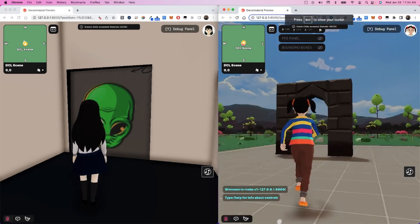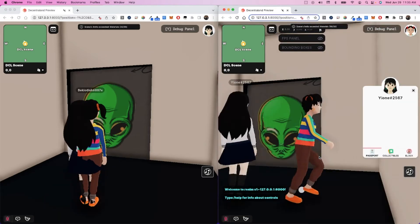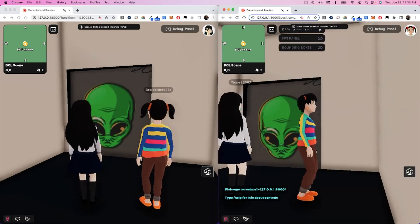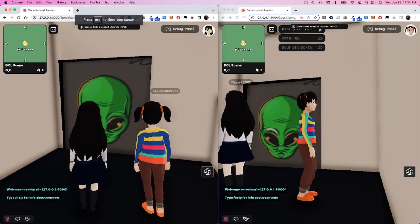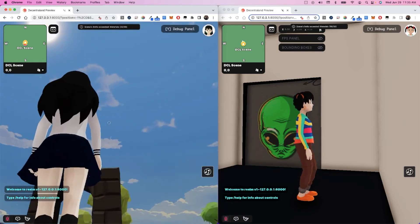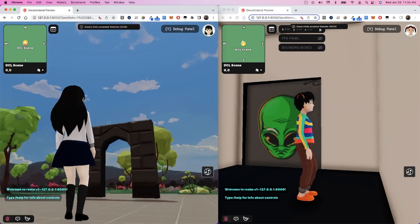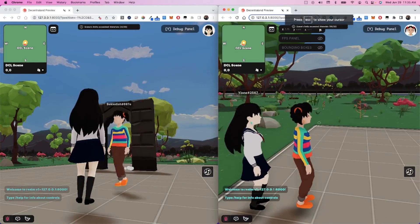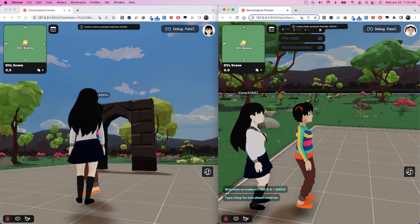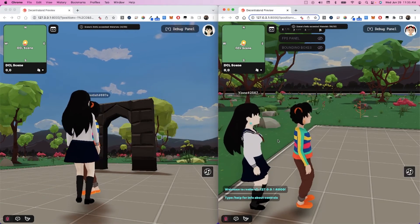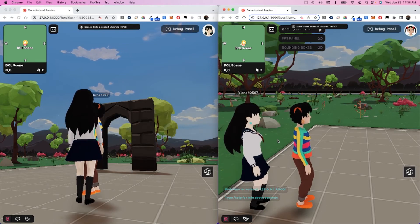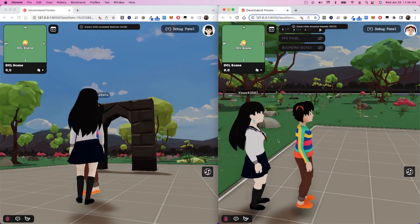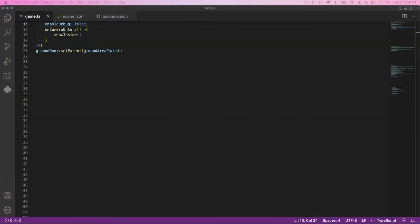When an avatar walks into this space and gets teleported up and they disappear, we have these areas in Decentraland called hide avatar areas. If an avatar is in a defined square, they will disappear. When I'm on the ground, I want to visibly show the hide avatar area up top. When I'm up top, I don't want to show that area. I don't want to hide the avatars anymore.